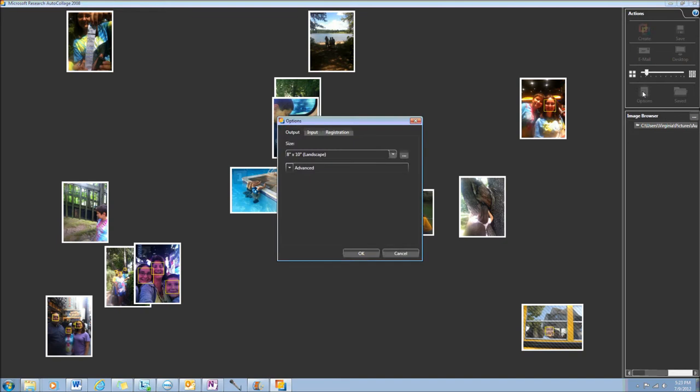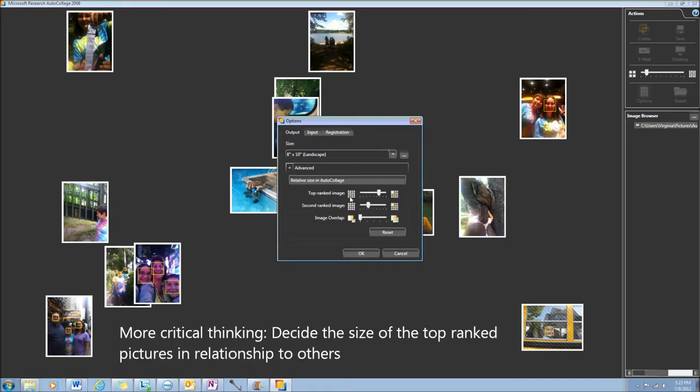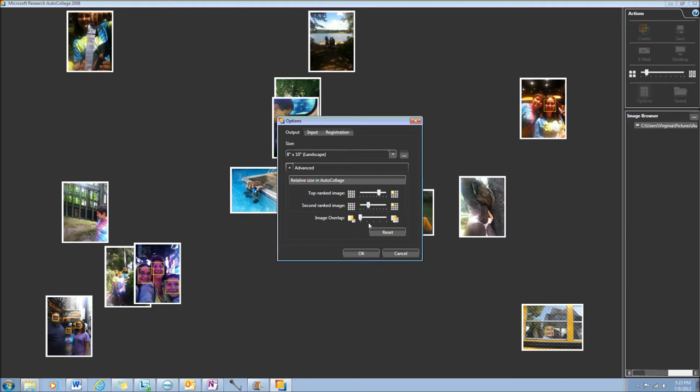Other options that you can pick include the top ranked image. How big do you want it to be compared to the others? The second ranked image, how big should it be? And what kind of overlap would you like there to be?